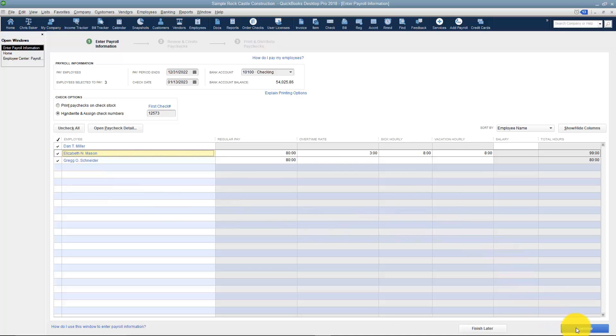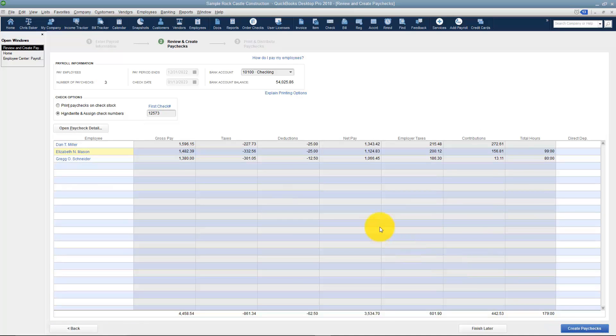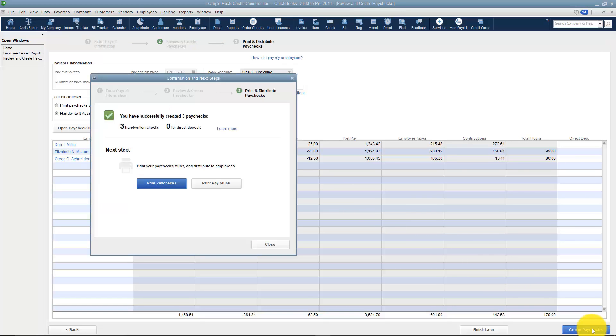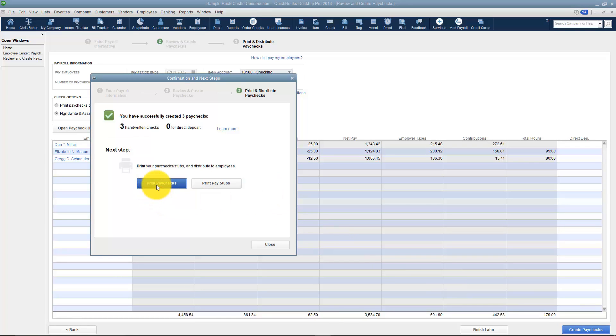I'm going to click Continue at the bottom and it's going to show me for each employee here what their gross pay is, what the taxes are, the deductions all the way across. Now I'm just going to Create Paychecks. This check date is 1-13. I'm going to show you in the Register in a minute how it shows up.